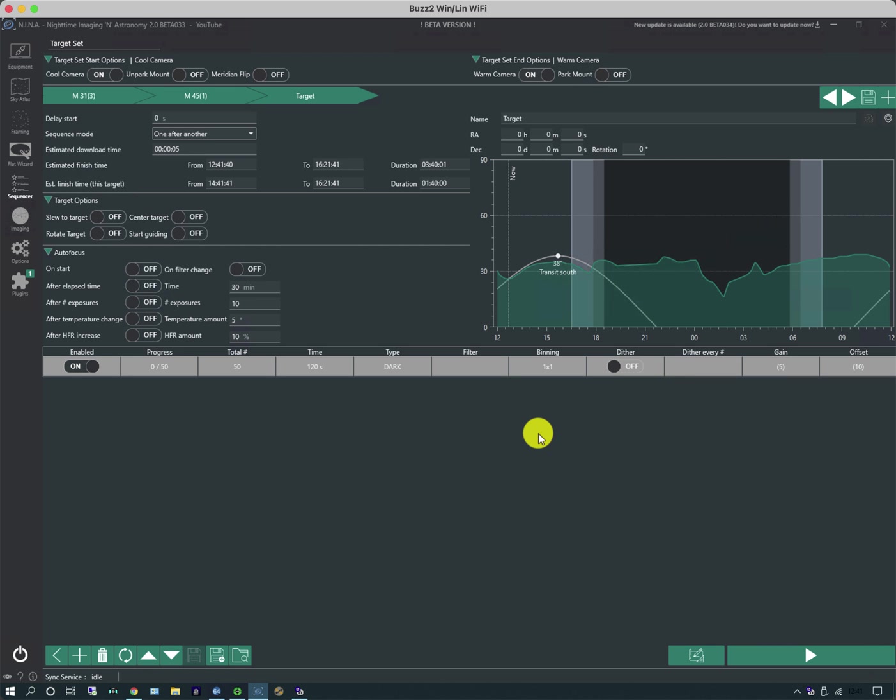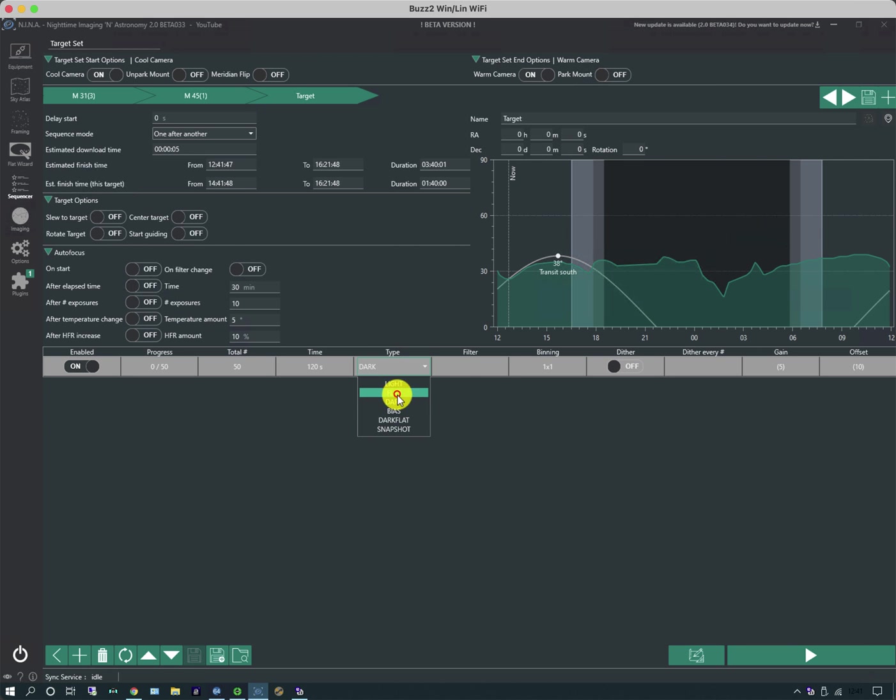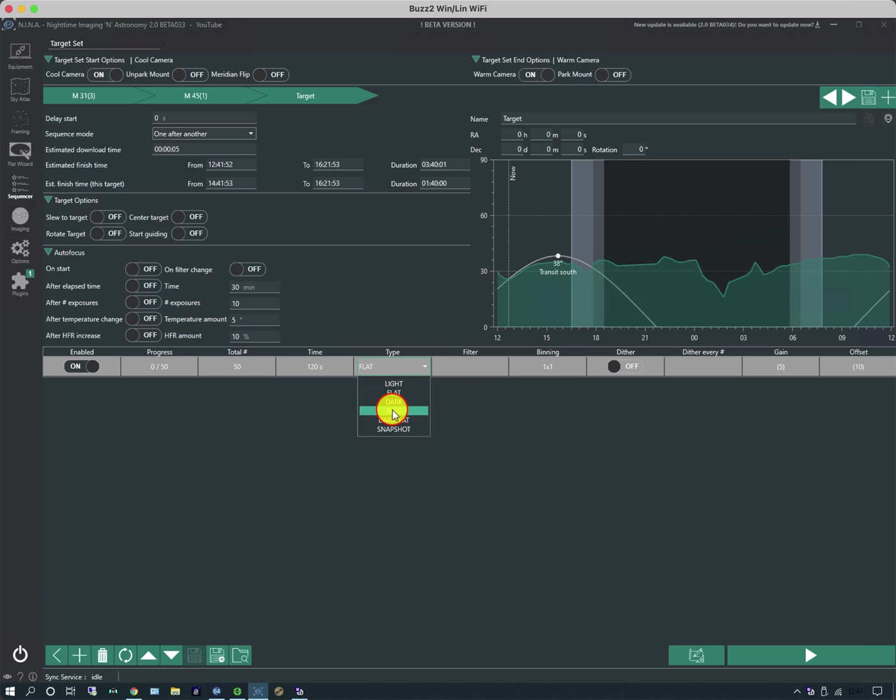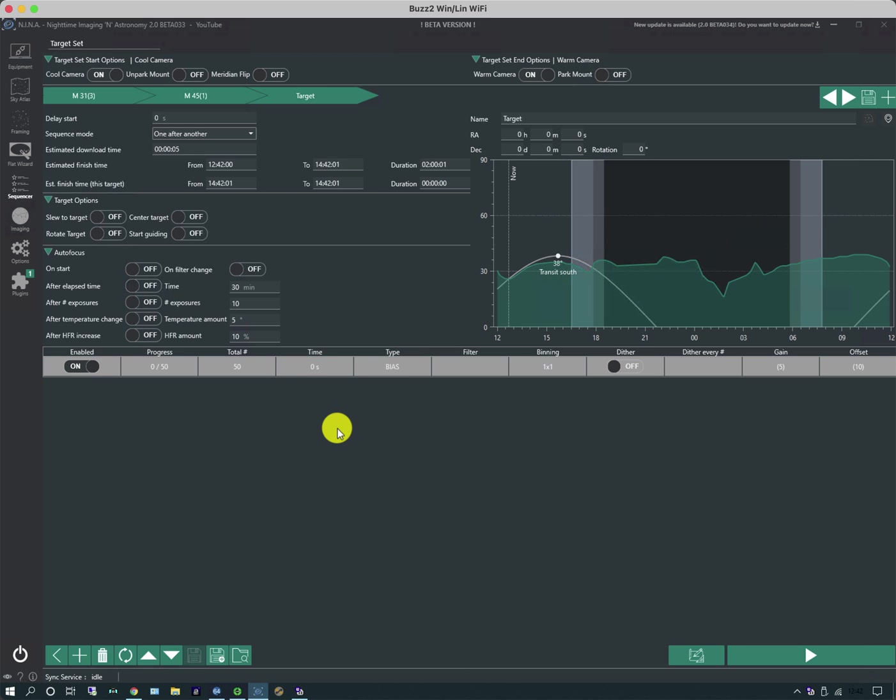And equally, we can do flat frames as well. Obviously with flat frames we need to set a filter value. And we can also do bias frames. Now note that if we hit bias and change it to bias, it still says 120 seconds. So on the safe side, changes to zero, so there's no chance of it doing something strange.